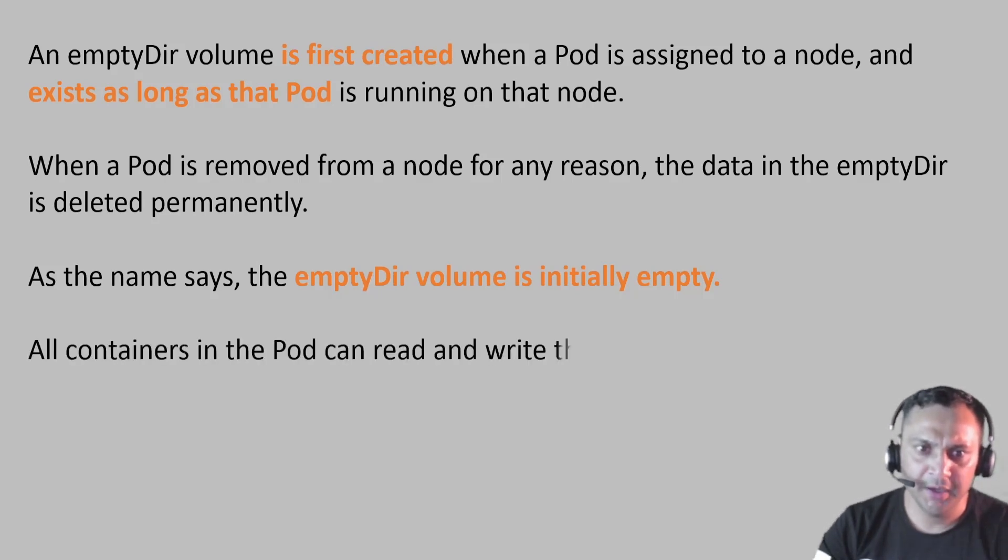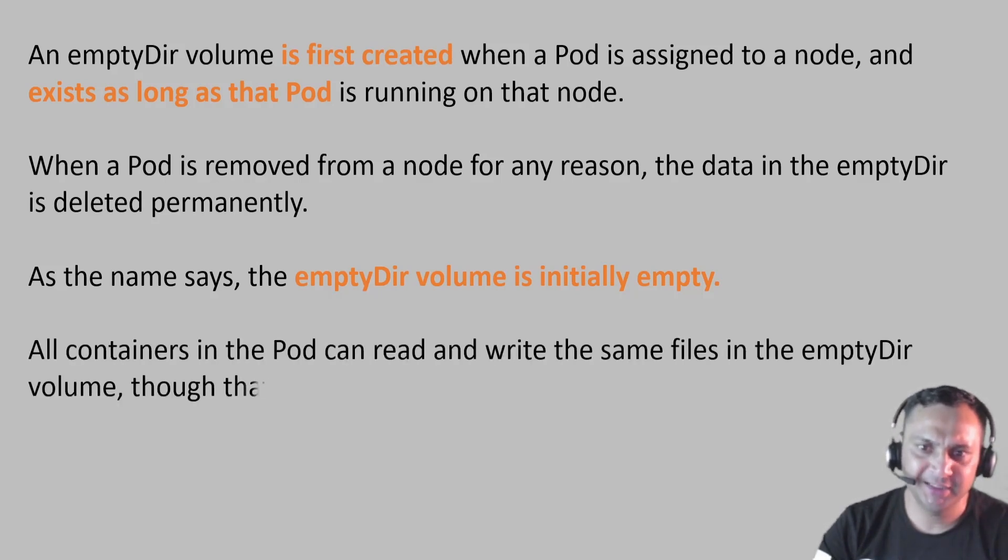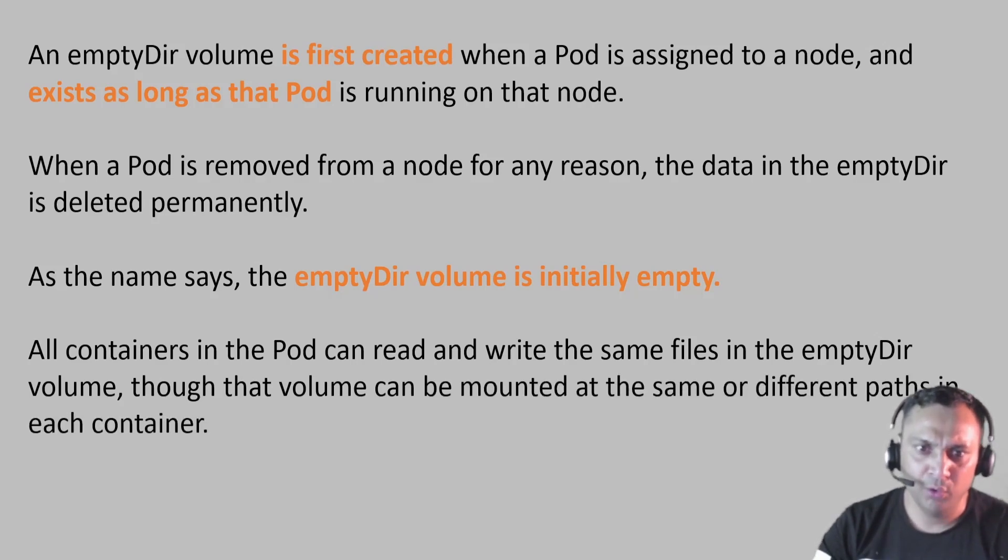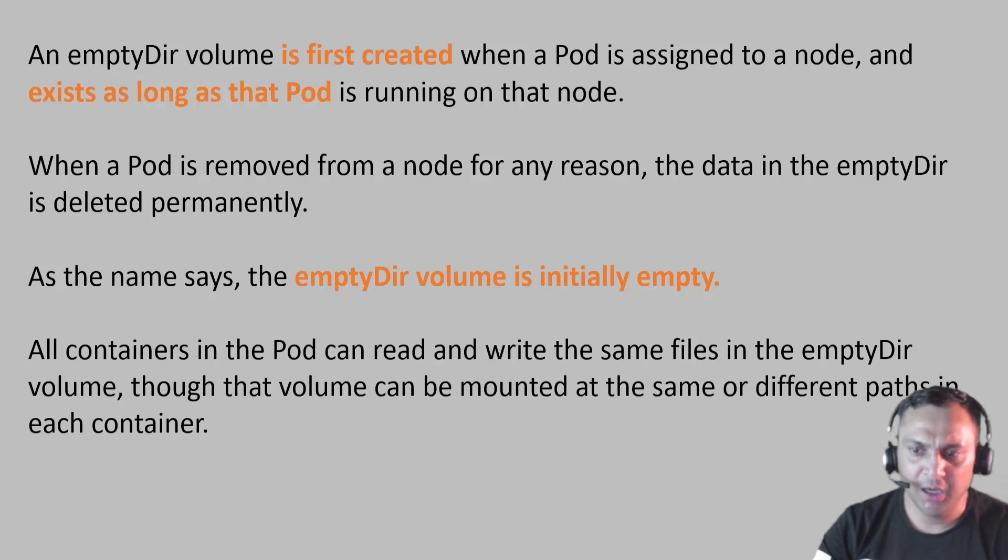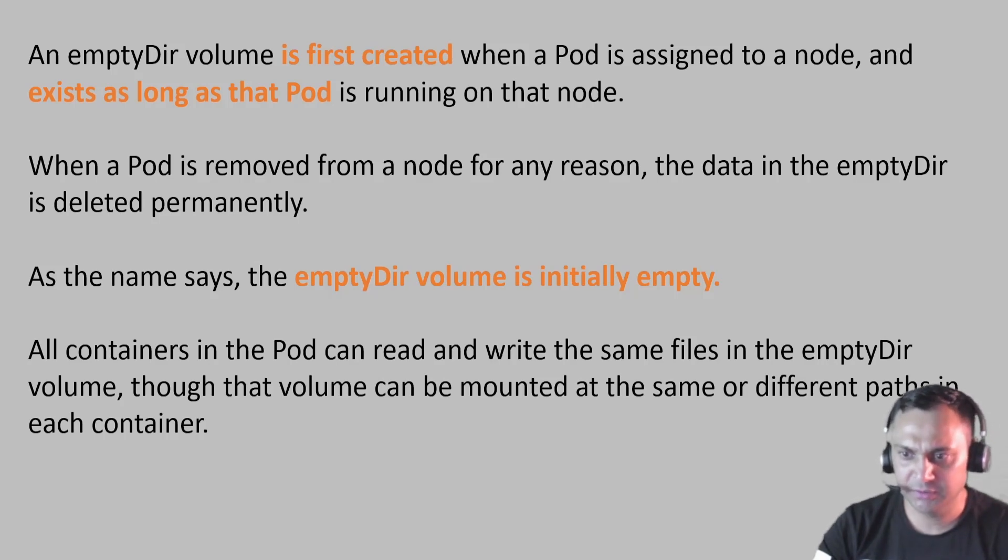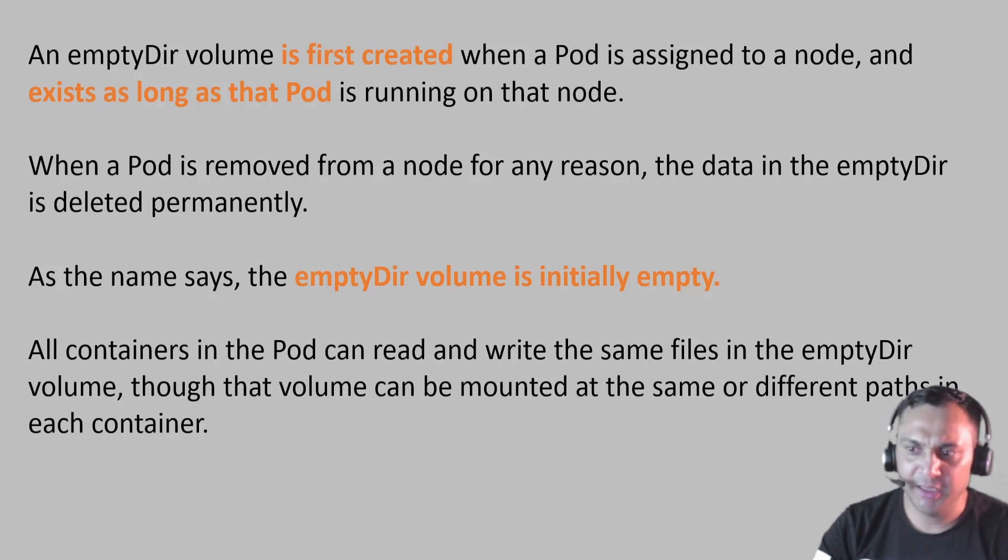All the containers in the pod can read and write the same file in the EmptyDir volume, though that volume can be mounted at the same or different path in the container. In simple words, we can say that a single volume will be shared with multiple containers which are created inside the pod.